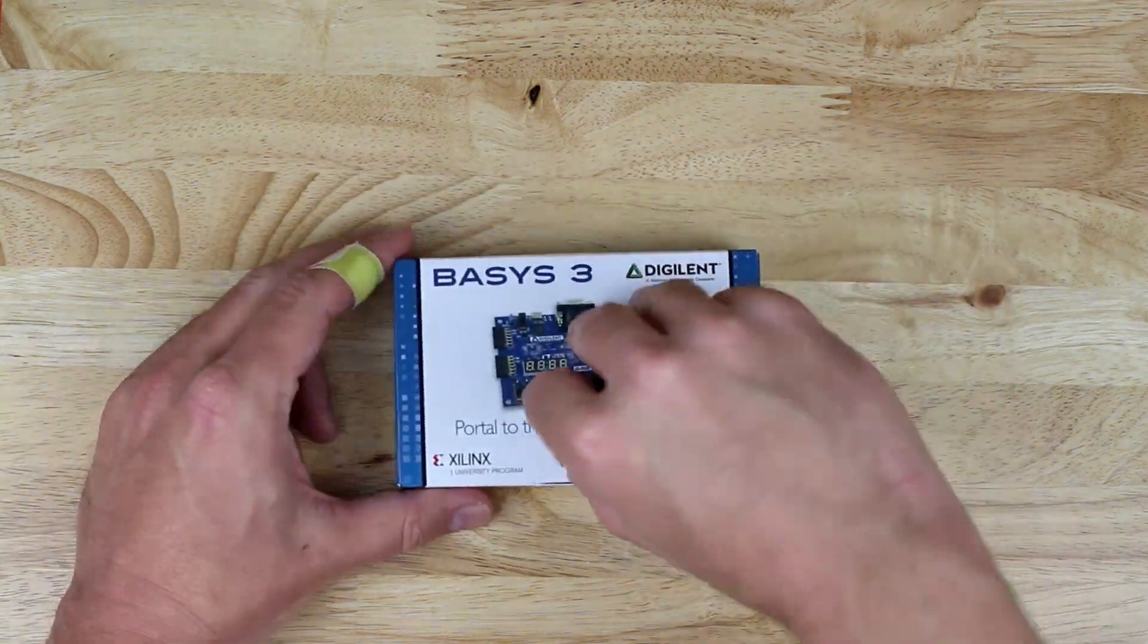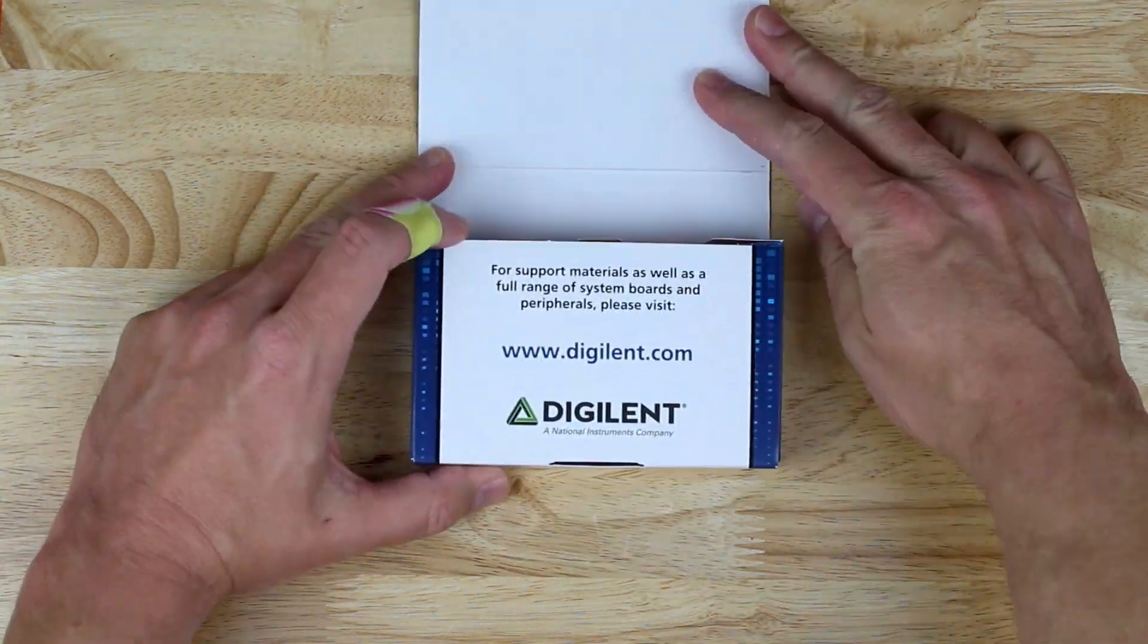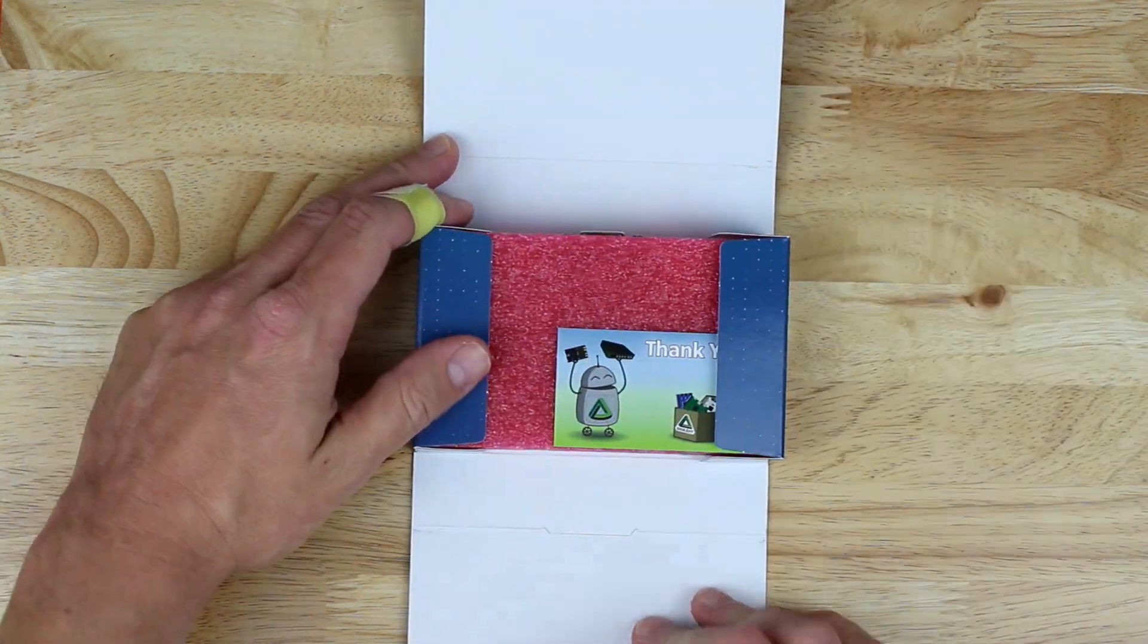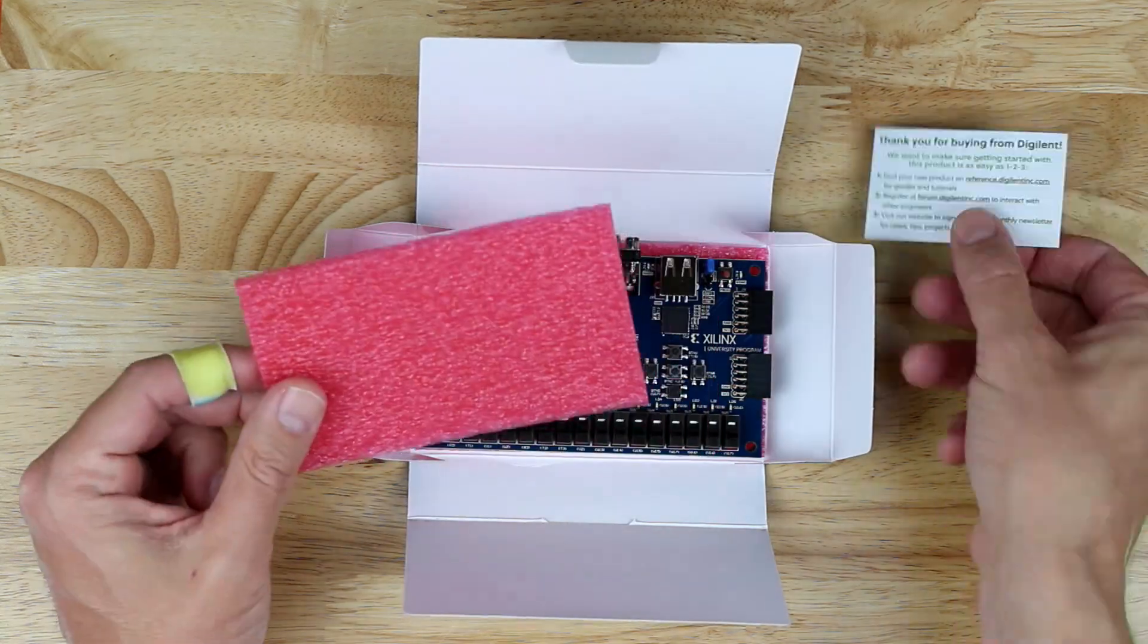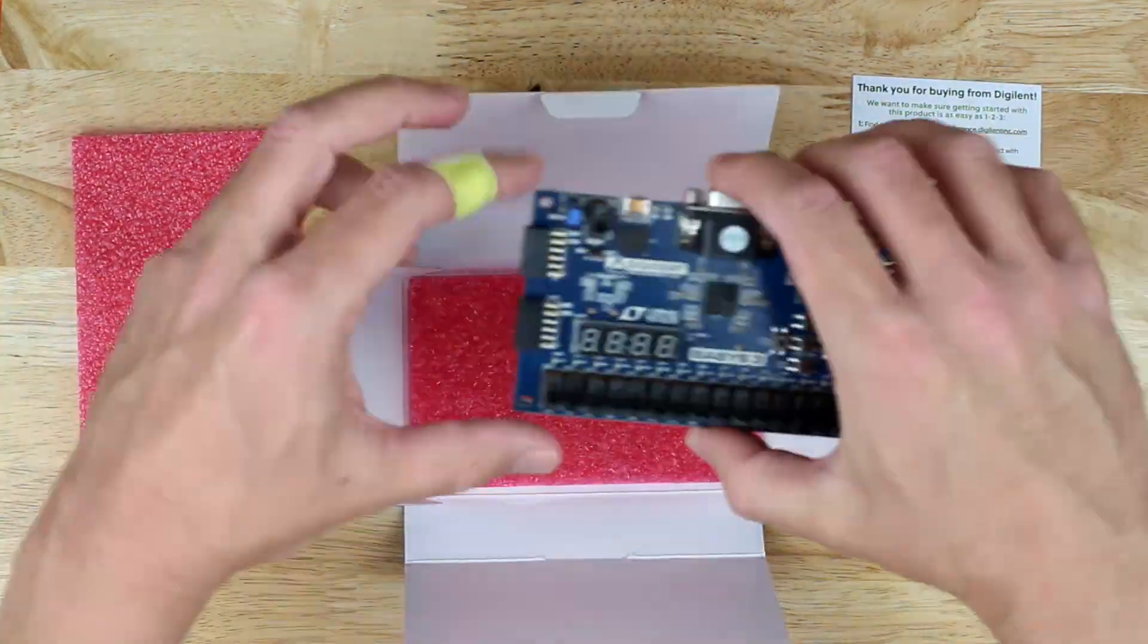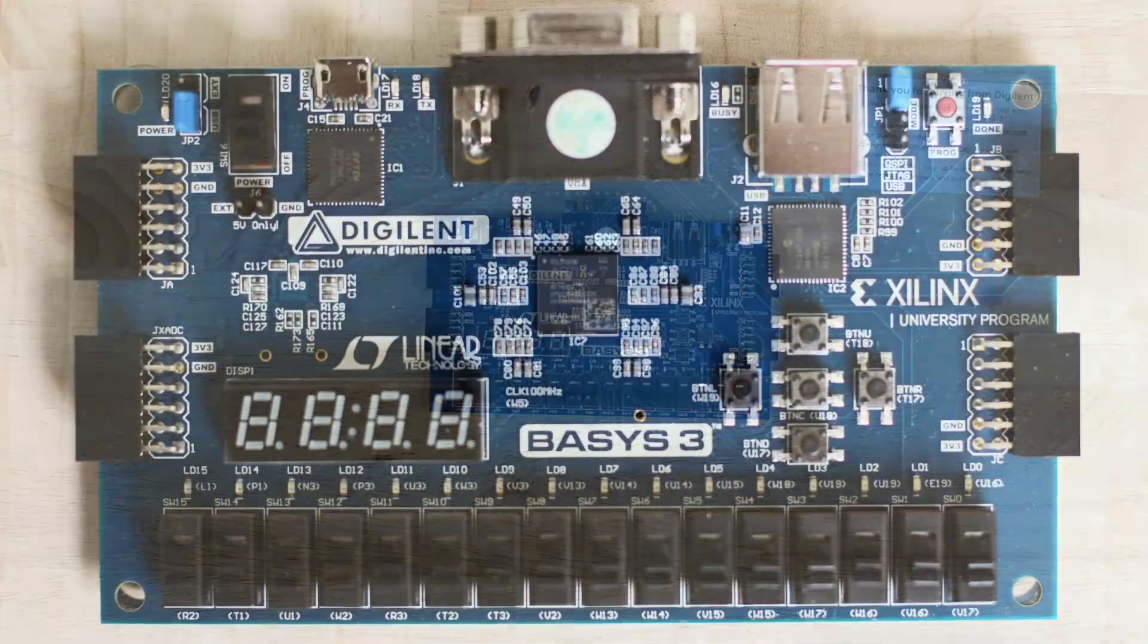Inside the box we find a cheerful greeting and some anti-static foam padding. Let's take a close look at this board.